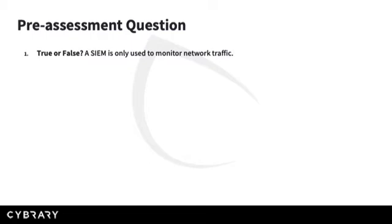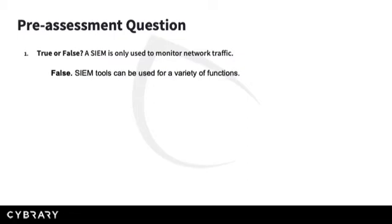True or false? A SIEM is only used to monitor network traffic. If you answered false, you are correct. A SIEM can be used for a variety of things. Let's jump in and see what.